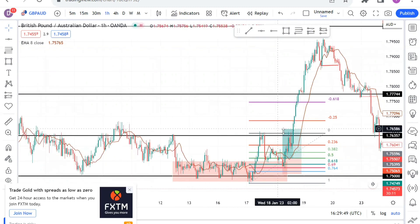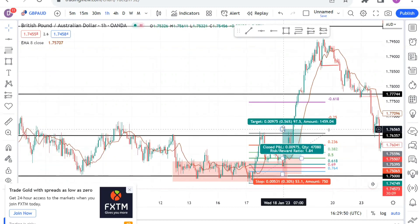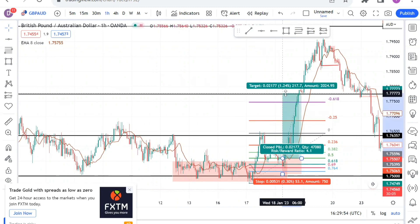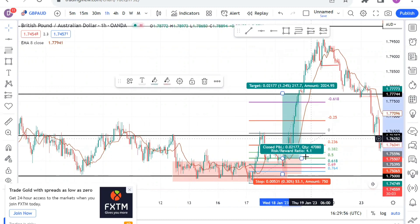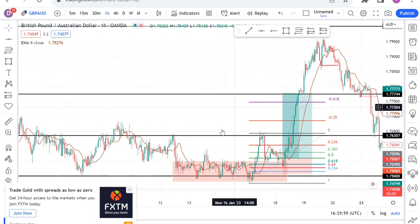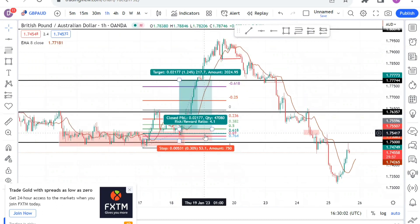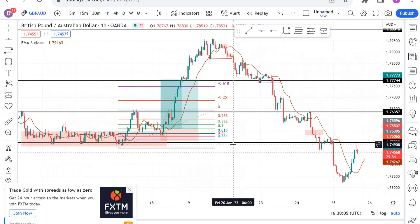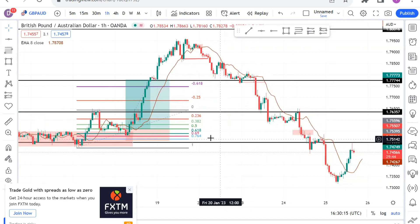So our take profit will be right here, and this is a major psychological level. As you can see, a beautiful one-to-four risk-to-reward trade, and this played out perfectly. This is why you should mark out your psychological levels and wait for confirmation in the forex market. This is my major entry strategy I use in scalping.